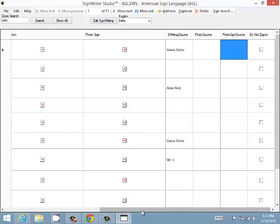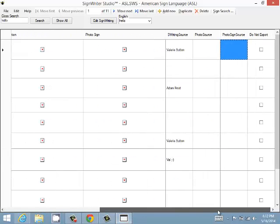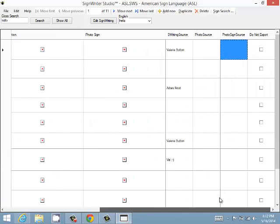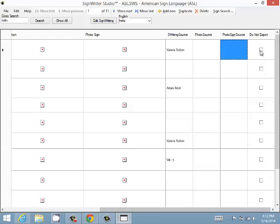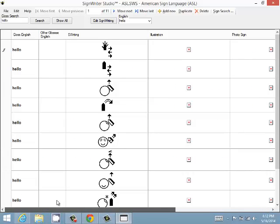If we write a sign and we don't want to share it with everybody, maybe it's a personal sign, a sign that not everybody else is interested in, we can click the do not export checkbox. And when we export that file, that sign will not be exported.